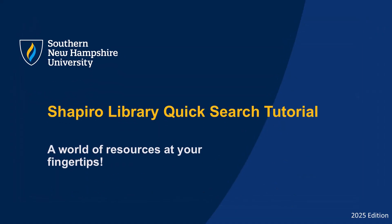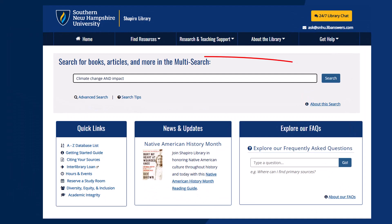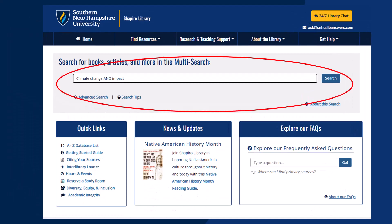Hello, and welcome to this brief tutorial on how to search in the library databases. A good place to start your search is called our multi-search on the library homepage, which you can get to by clicking on the Shapiro Library links in your course homepage.